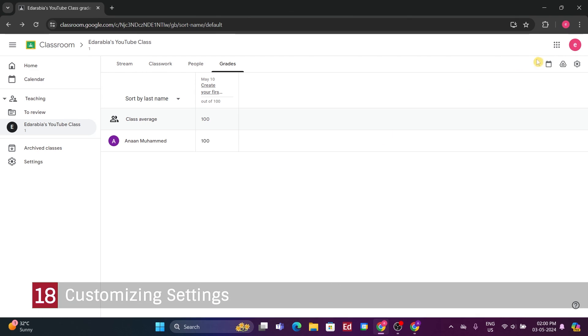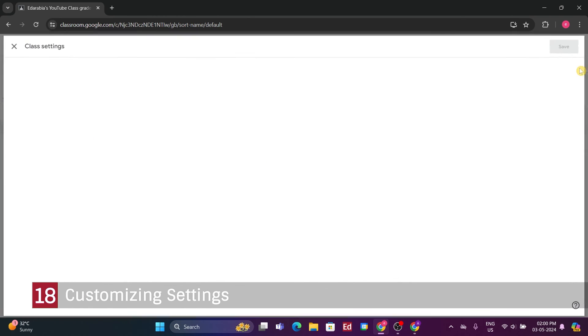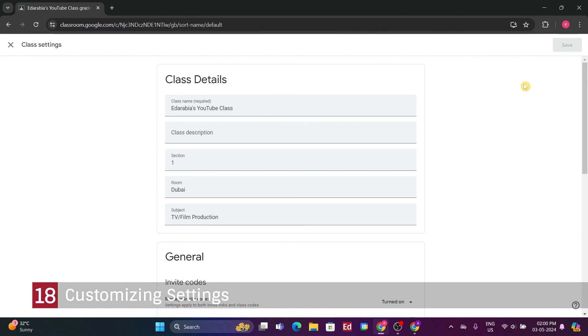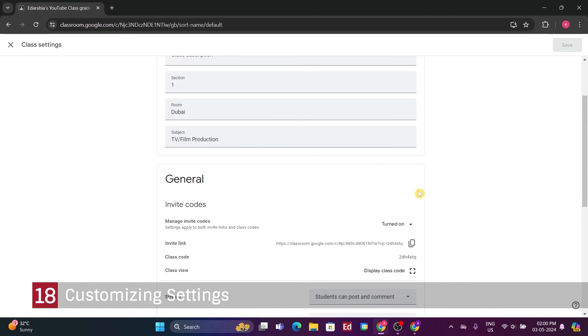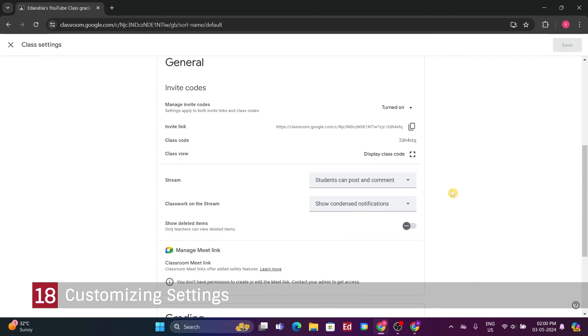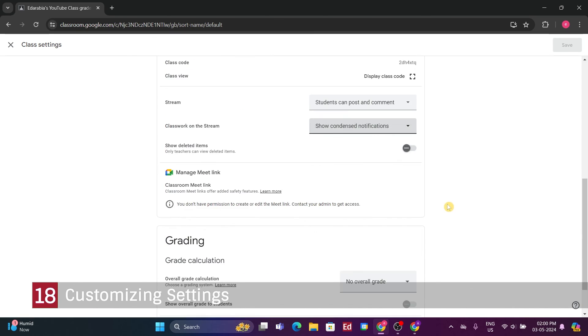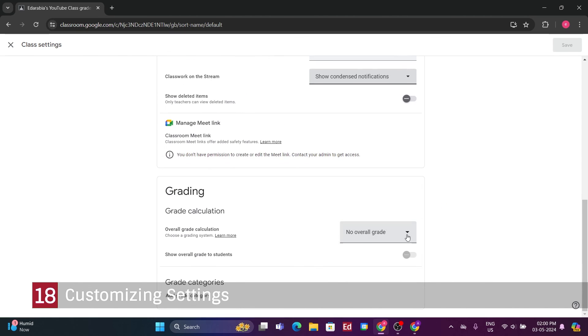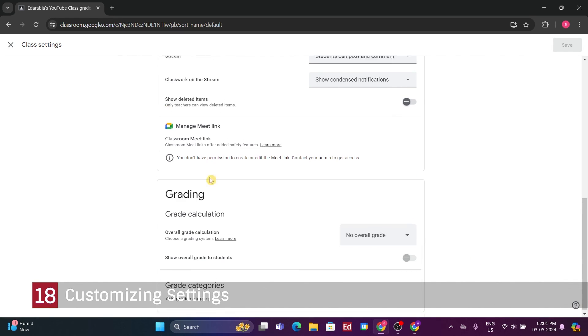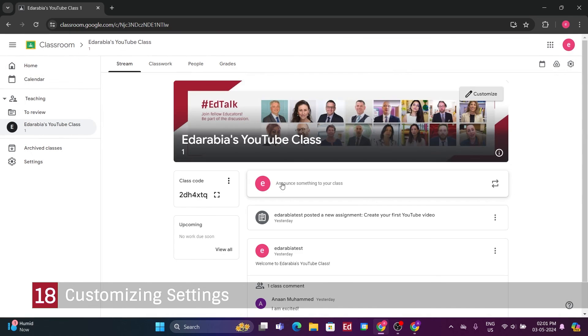Number 18. Customizing Settings. After covering these primary sections, let's move on to exploring the available options by accessing, Settings. Here, you can adjust various parameters previously set. These settings remain flexible, you can revisit and modify them as needed. Alright, let's return to the main classroom view.